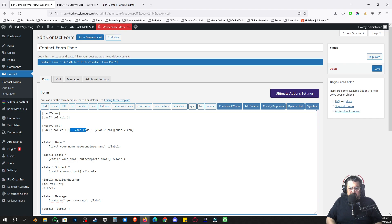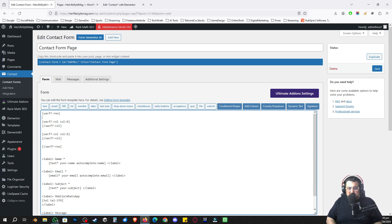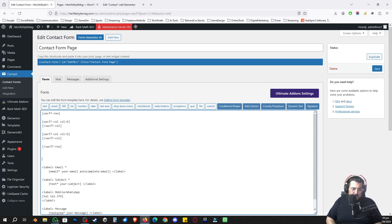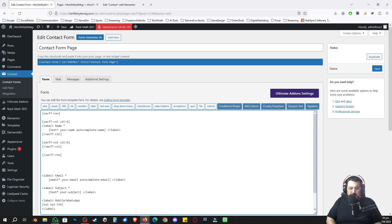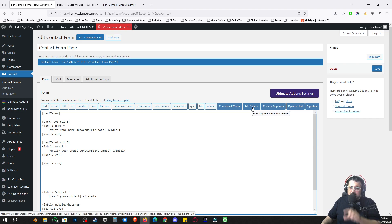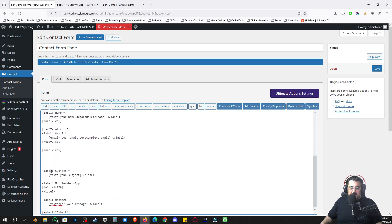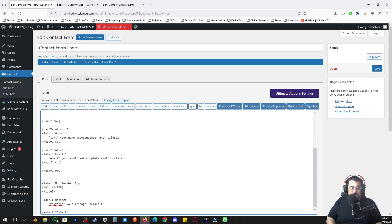Let me make this a bit clearer so you can understand the code better. It's similar to a table structure: you have a row, then a first column, then a second column, and then the row closes. In the first column I'll cut and paste the Name field. In the second column I'll copy the column code and paste the Email field between the two column tags. That's the first row done. Now I'll copy the whole row code and add another row, replacing Name with Subject and the other field with Mobile Number.